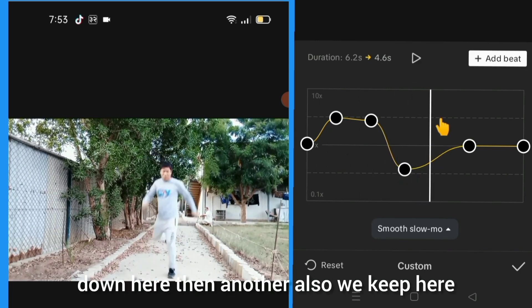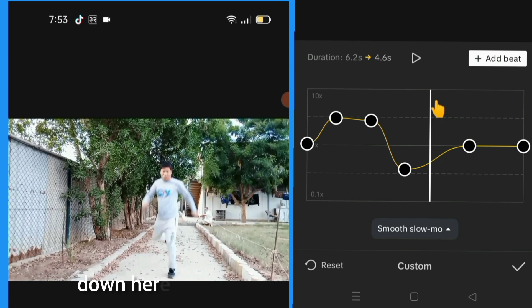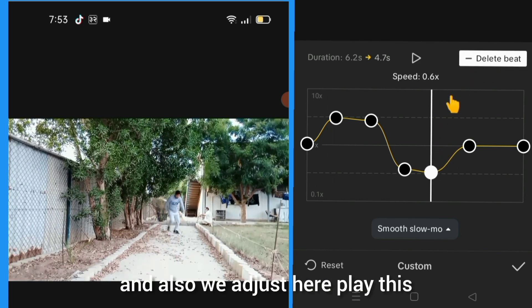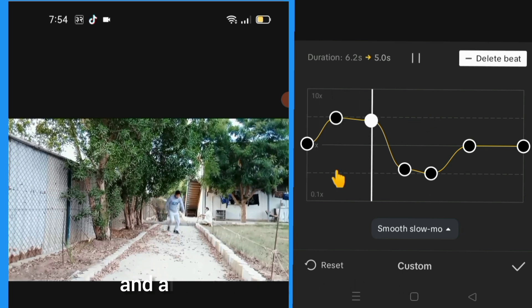Then add another one-liner point, touch the plus icon, and we also adjust here. Play this.